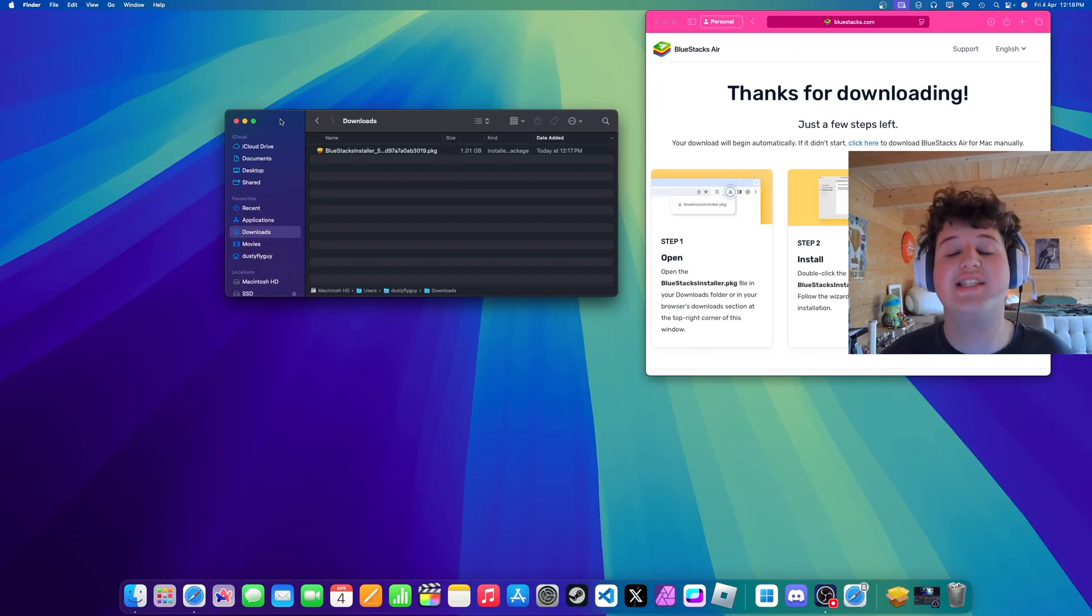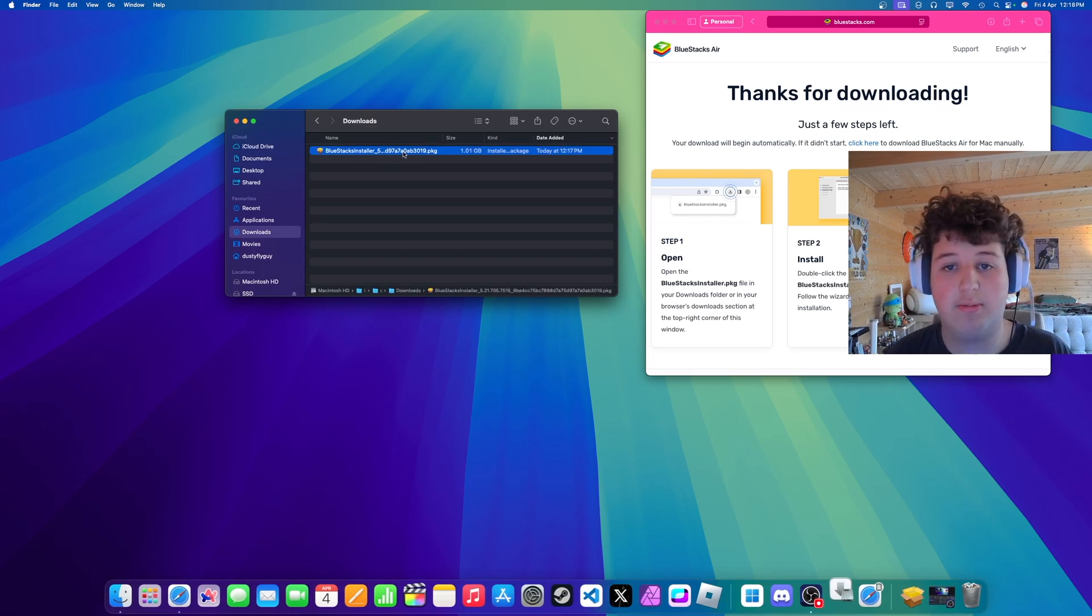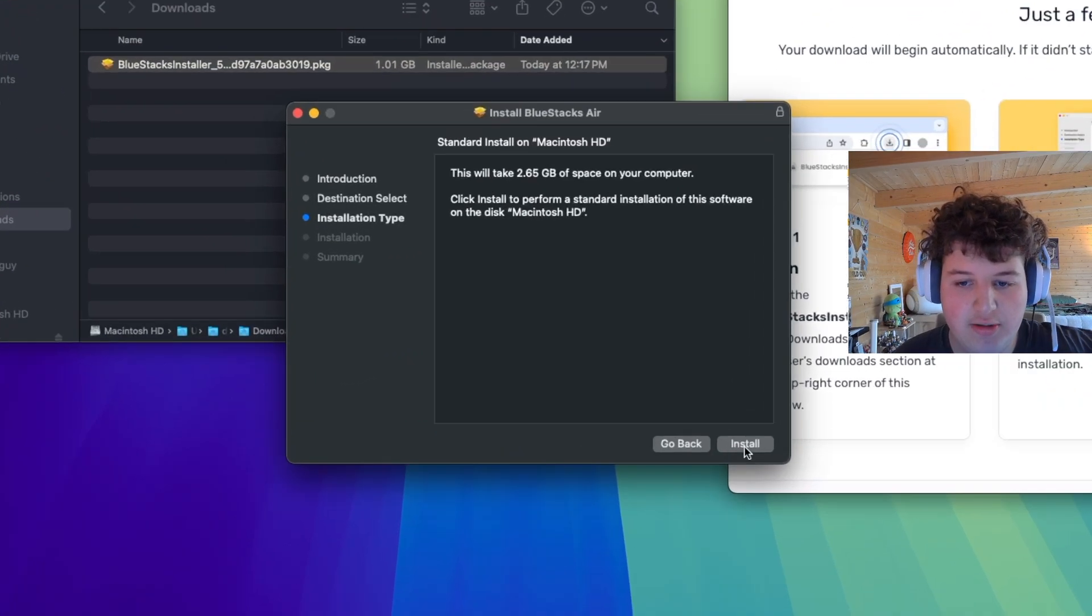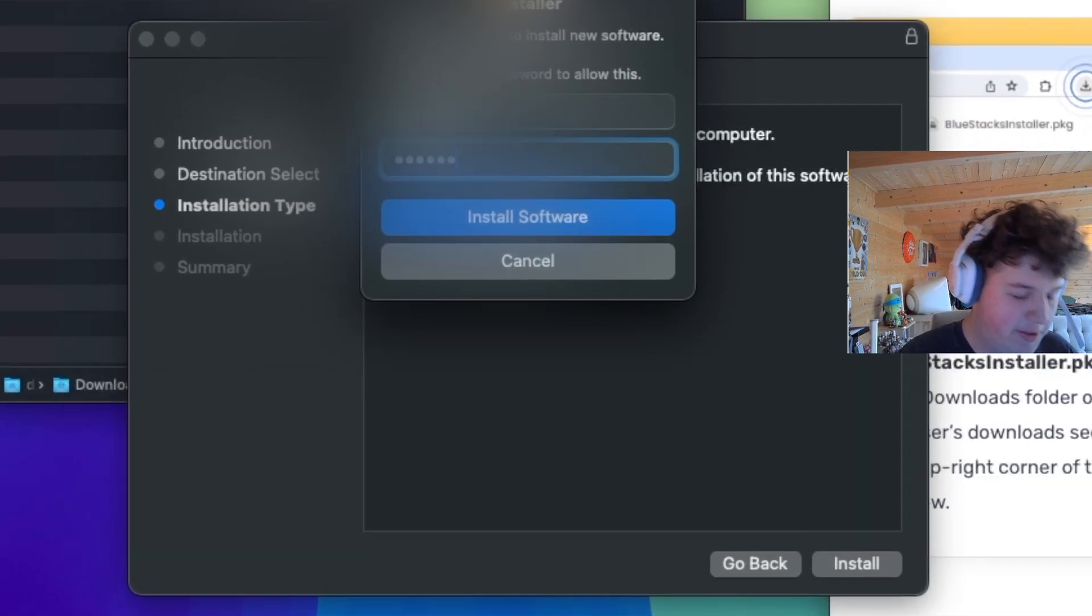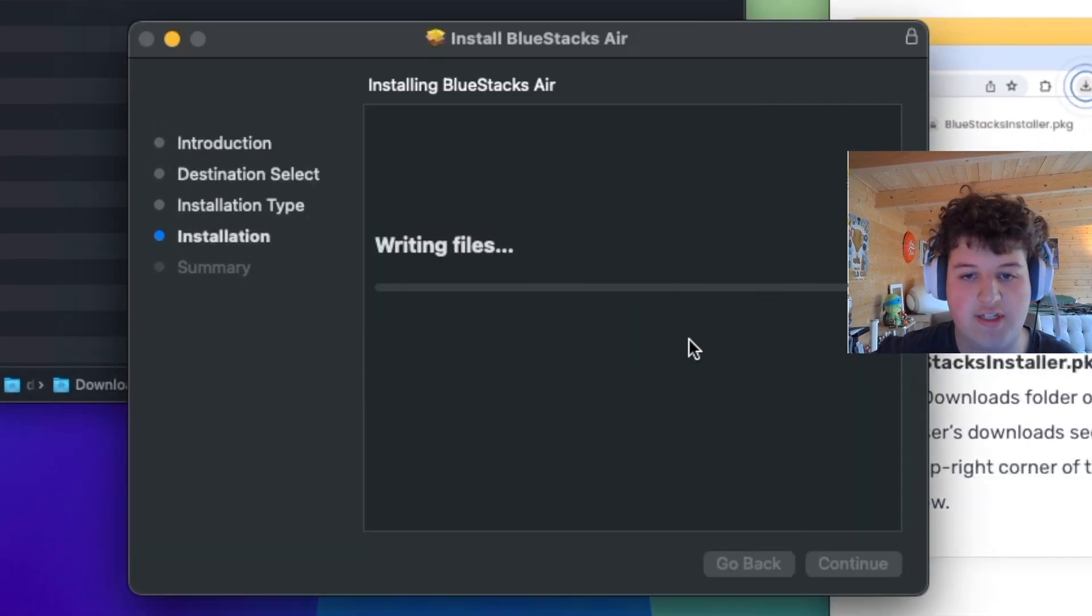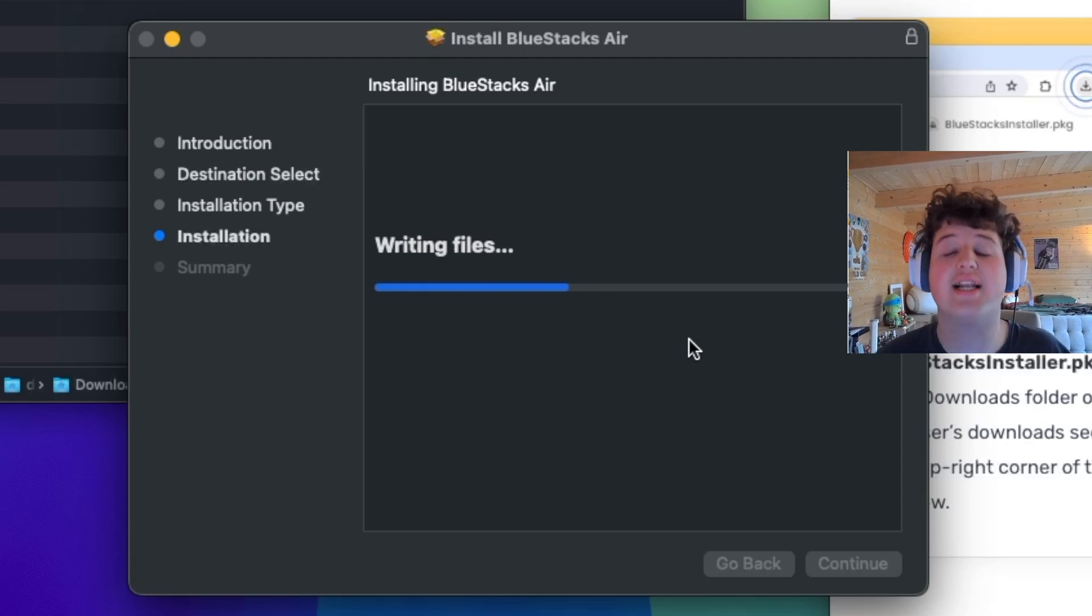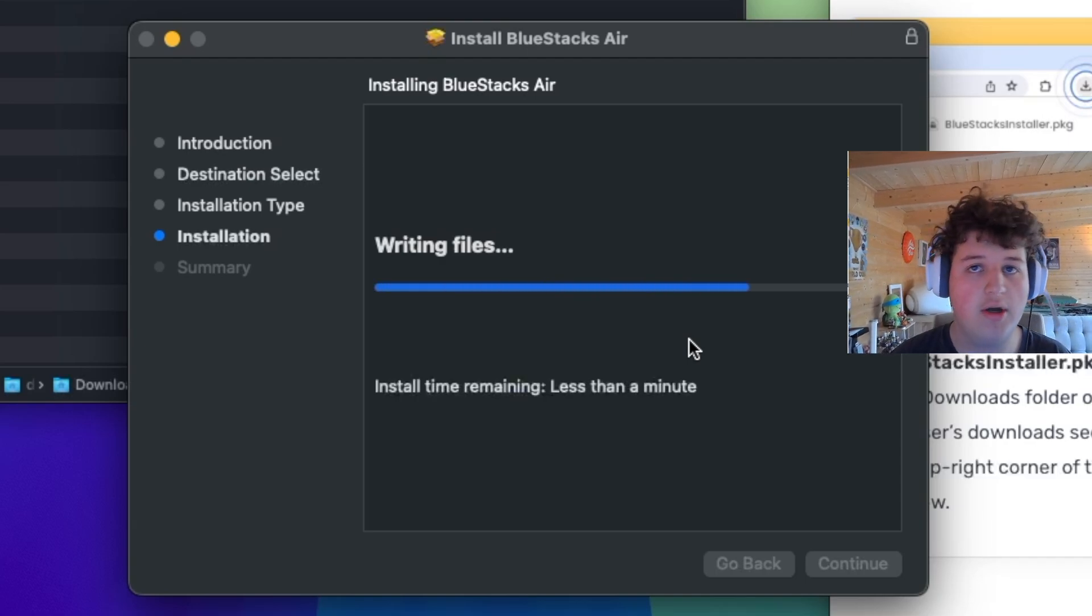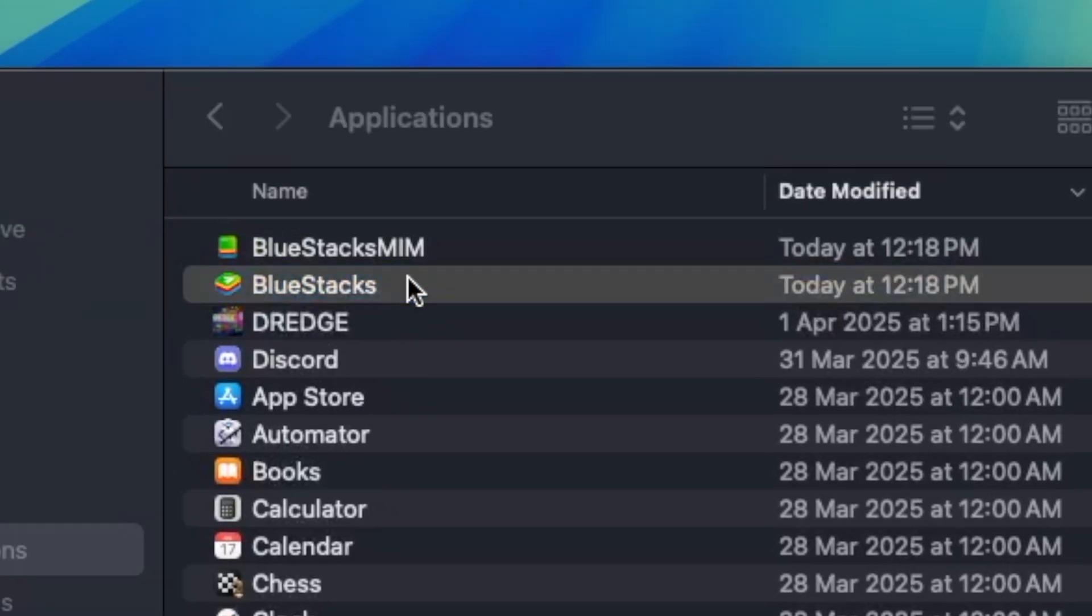Alright and once it's downloaded you can basically go to your downloads folder and you'll see BlueStacks installer, double click this, press continue, install, it might ask you for your password, insert your password, then it'll start installing and install BlueStacks which again left beta. So now it has Vulkan support.